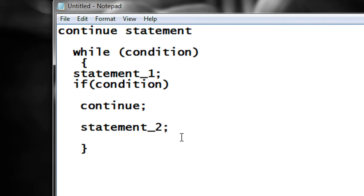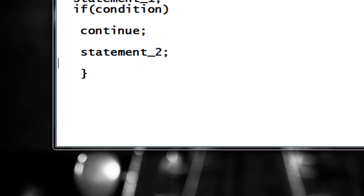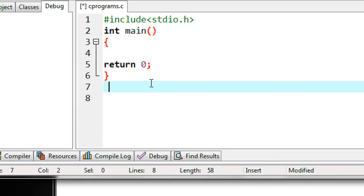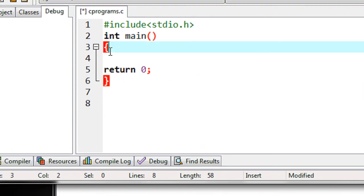That is the use of a continue statement in C programming. You can get more idea about how to use the continue statement from the following example. Here I am going to create an example that demonstrates how to use a continue statement in a C program.